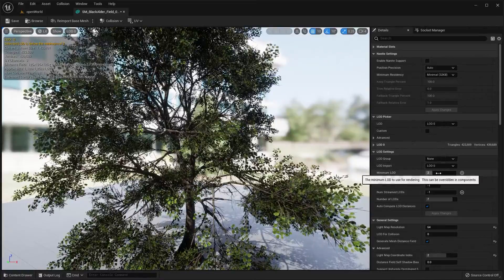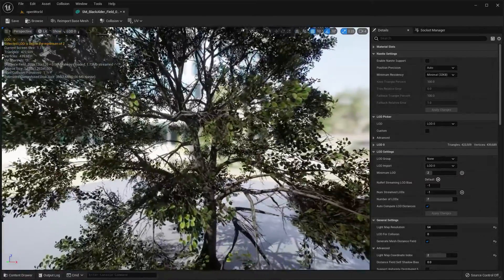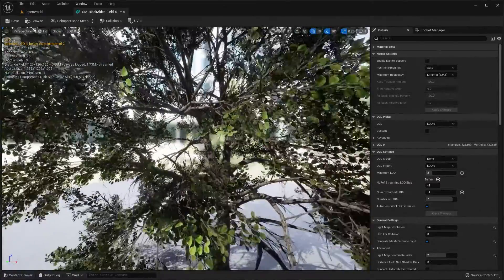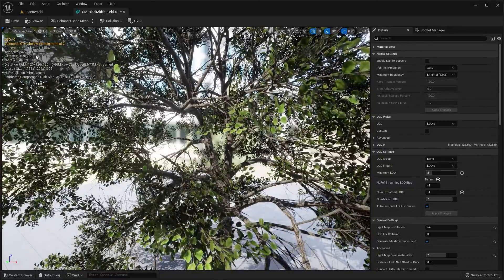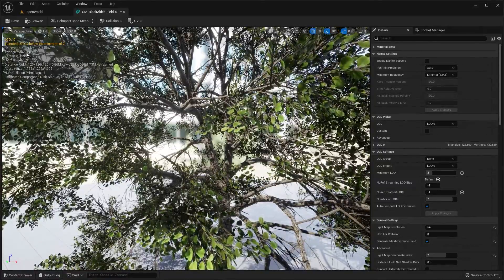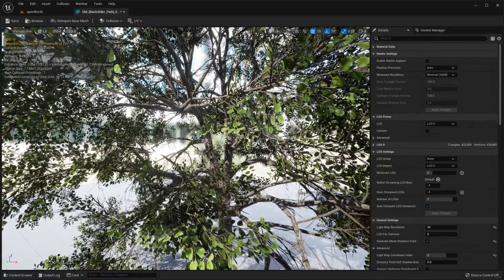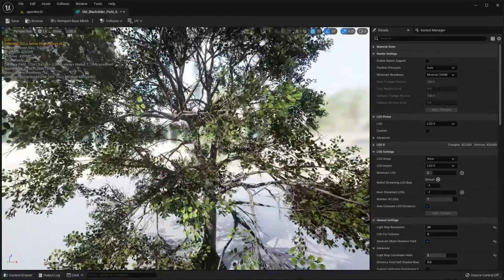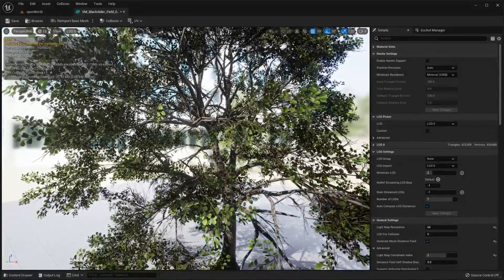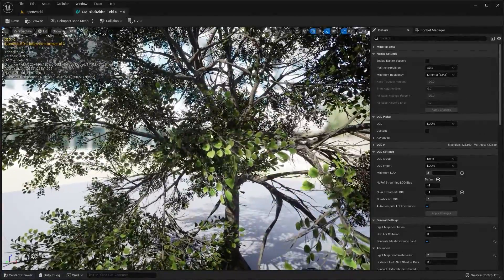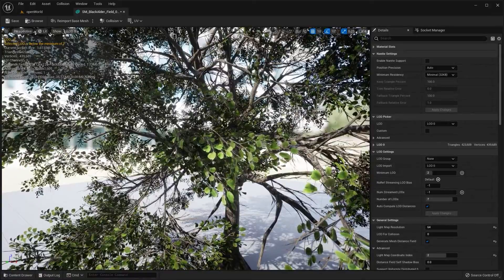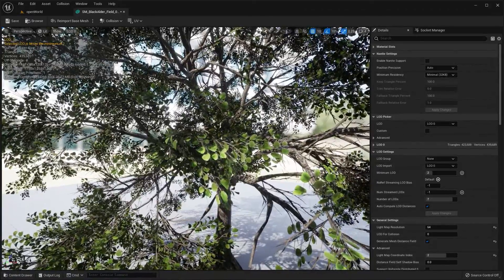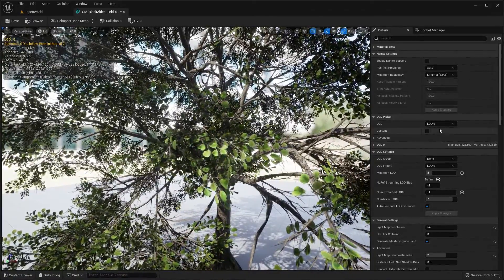So LOD 0 shows right up here in the top left corner of the screen how many triangles the model is at LOD 0. LOD 0 means no reduction, it is full detail on your model.